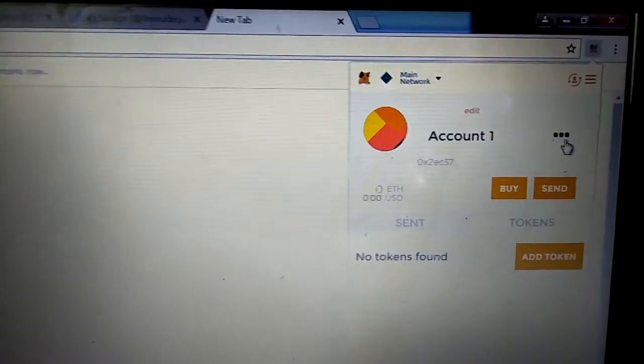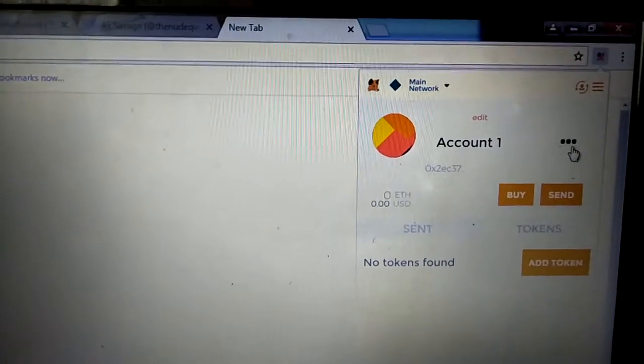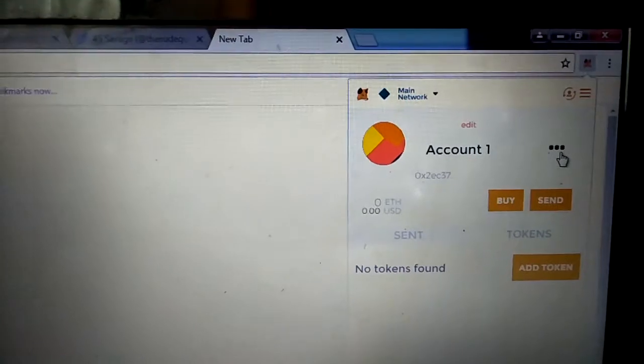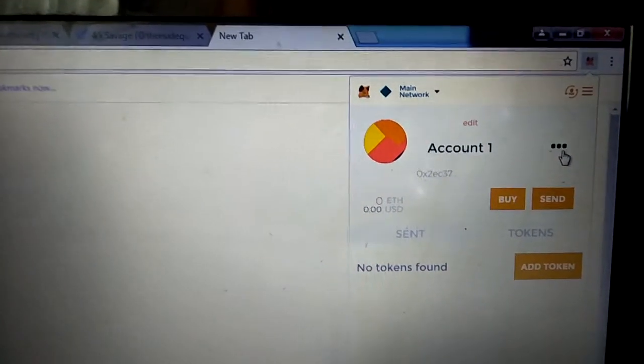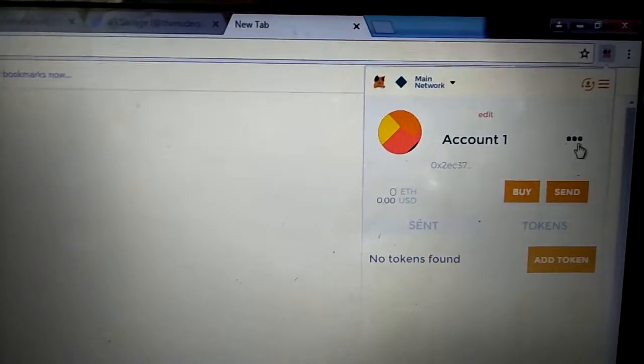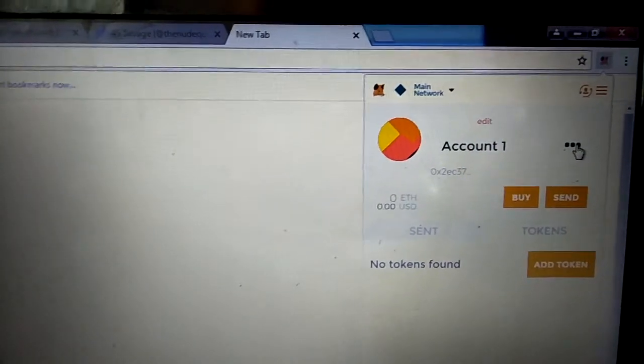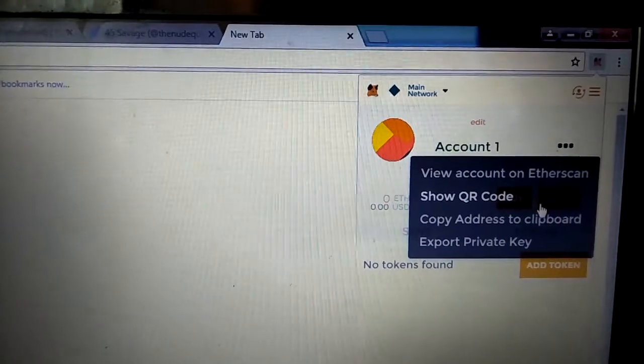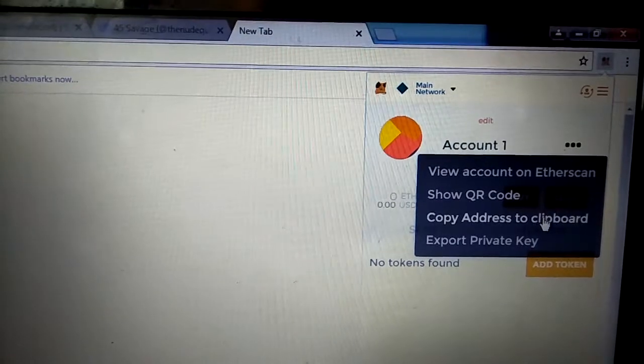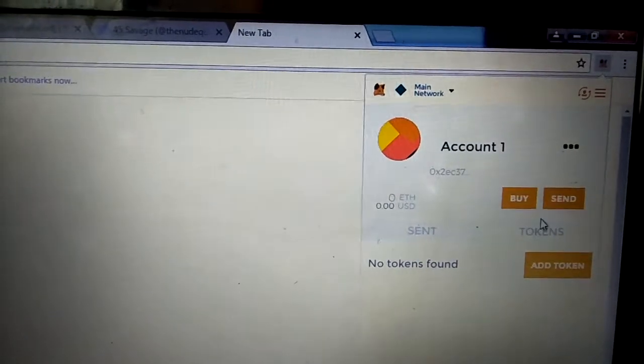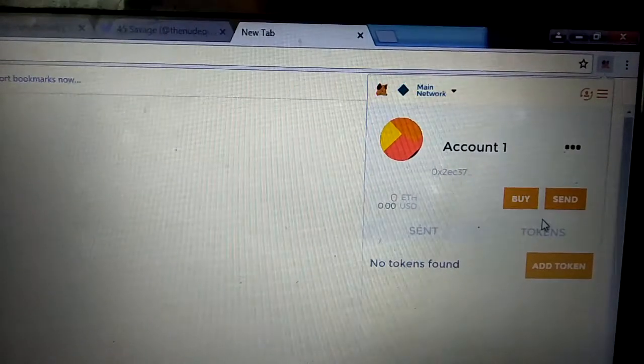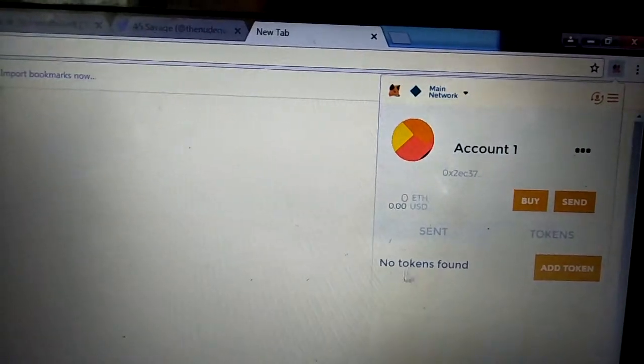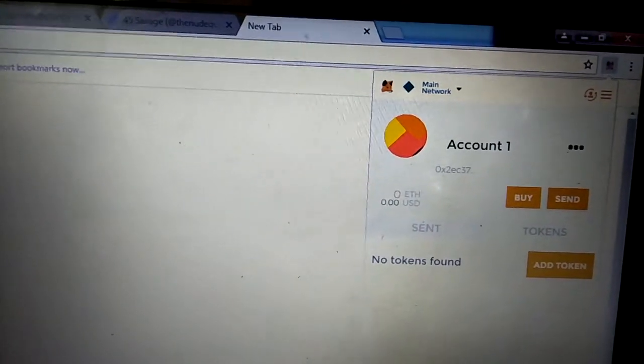First things first, I want to load my MetaMask account to show you how we play the game. I come here, click, and then copy. I'm getting the address to where I'm going to send my Ethereum.